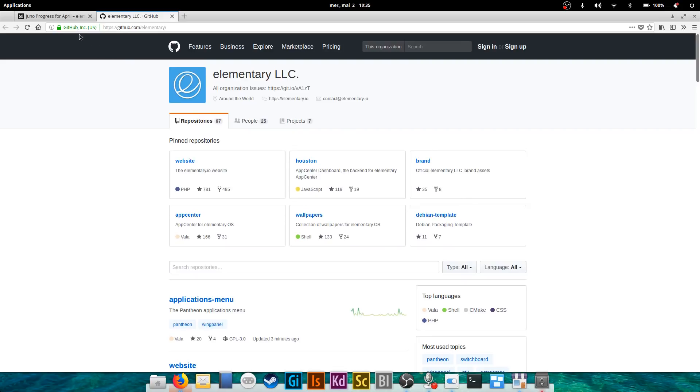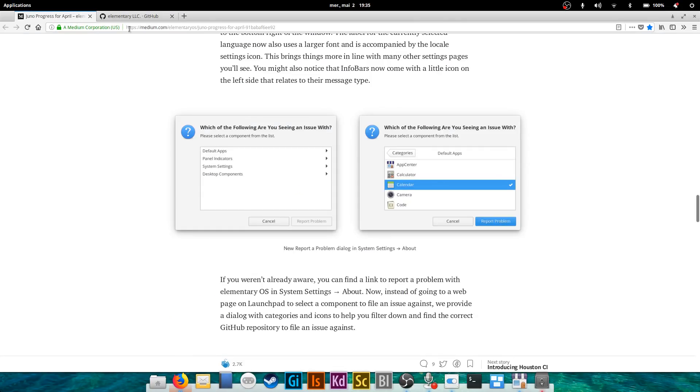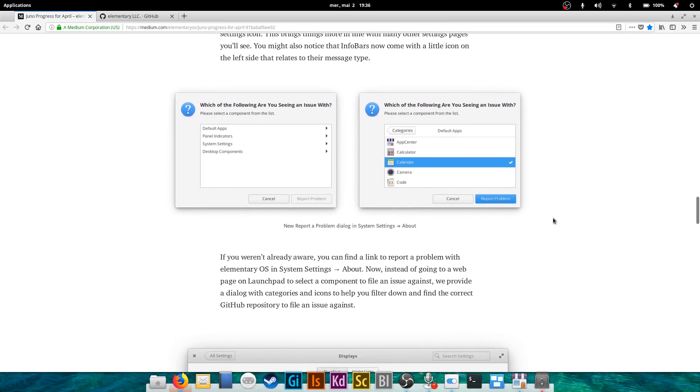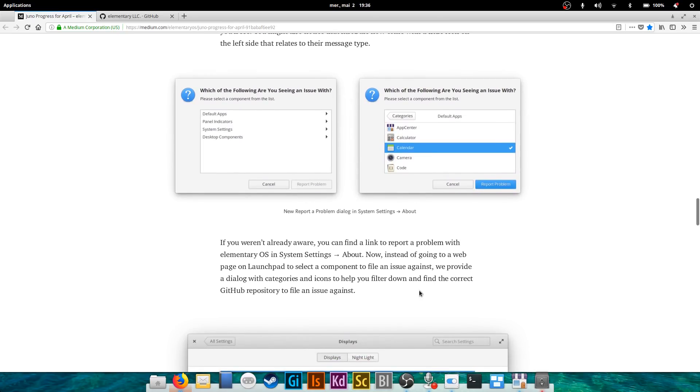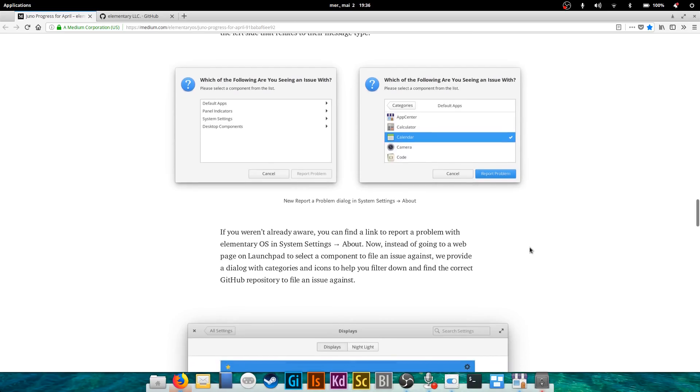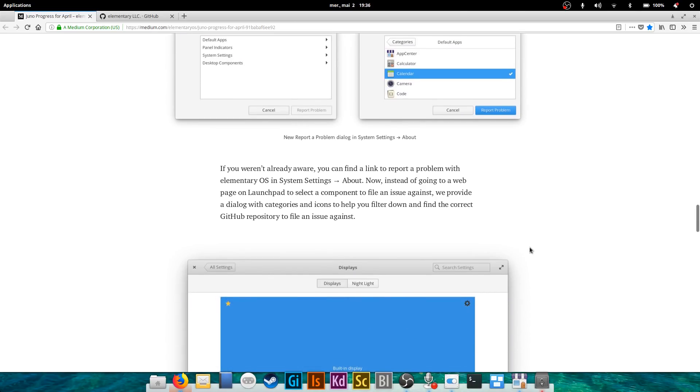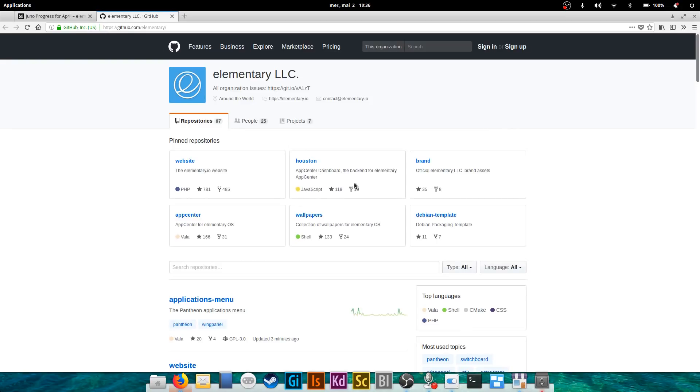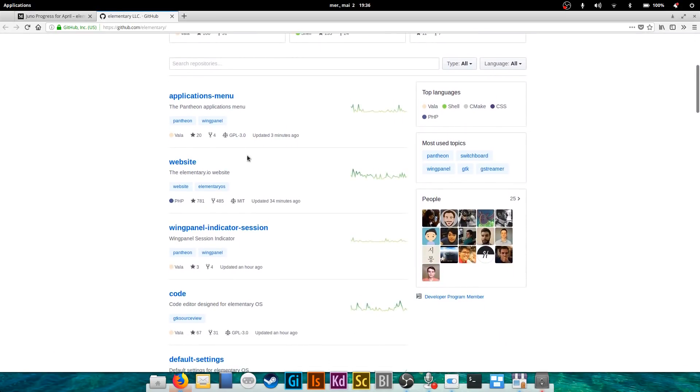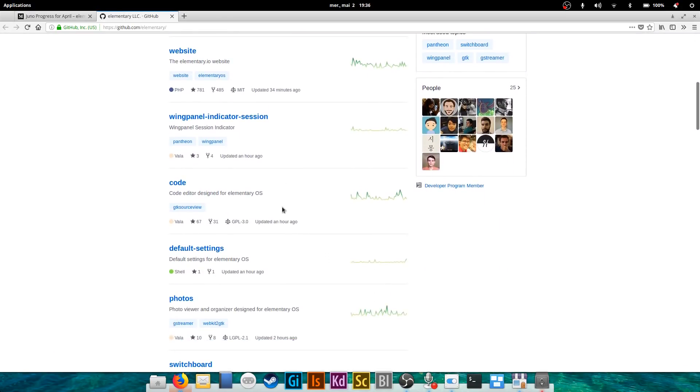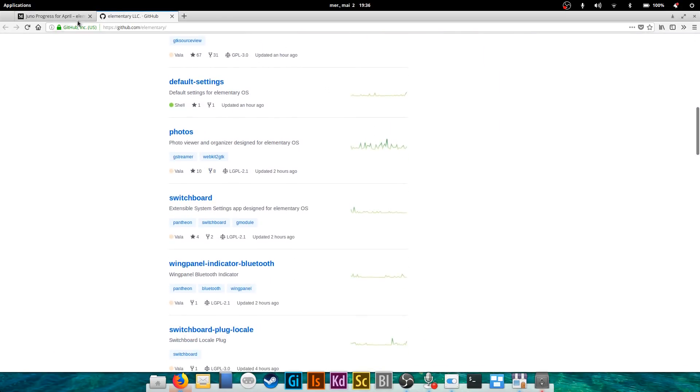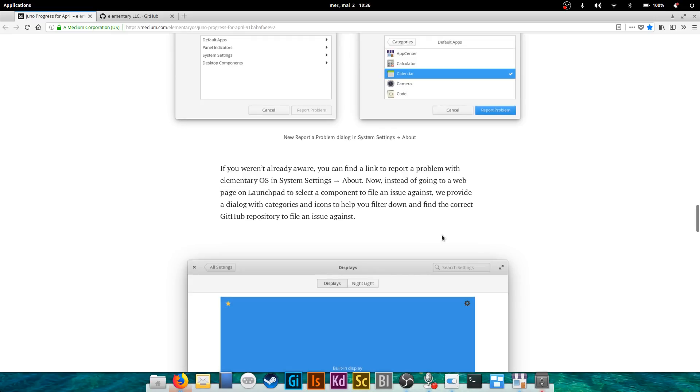So what they did is create a new specific dialogue that will allow you to select which category your problem is with, which application it is with, and so you can help filter and select the right GitHub repository. And then it's gonna take you back to that repository. You won't have to hunt or guess at which one you need to attribute your problem, so it's gonna make bug reporting a little bit easier, I think.